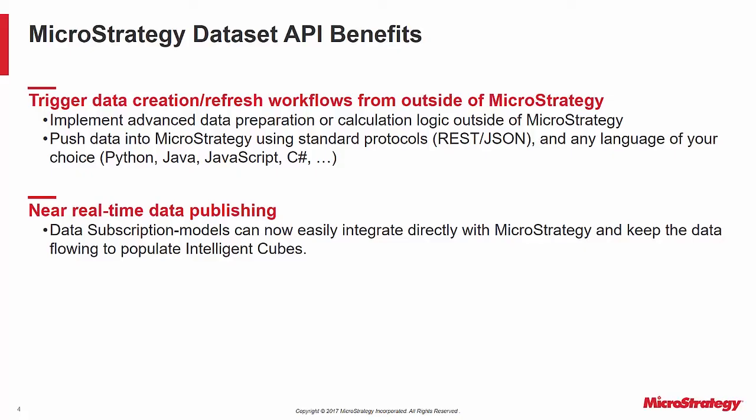This capability is great for supporting near real-time data publishing, where data is frequently updated in MicroStrategy cubes on the order of seconds. On the front end, you can have a MicroStrategy dashboard automatically refresh every few seconds to reflect the newest data.